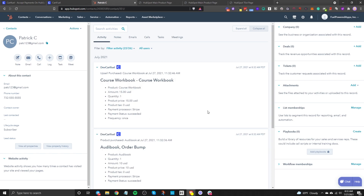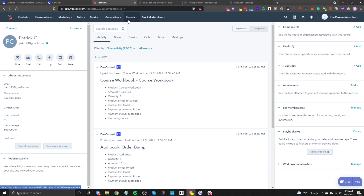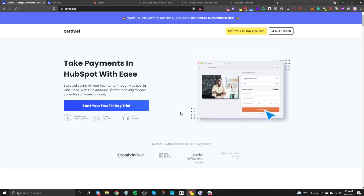By using CartFuel, you're able to sell one-time and recurring products, offer upsells, and have all that information reflect inside HubSpot. With this data, you can set up workflows and automations to follow up with customers, make more money, and align your sales and marketing teams. Go to cartfuel.io, sign up for a free 14-day trial, and see how you can use this to make more money using HubSpot.